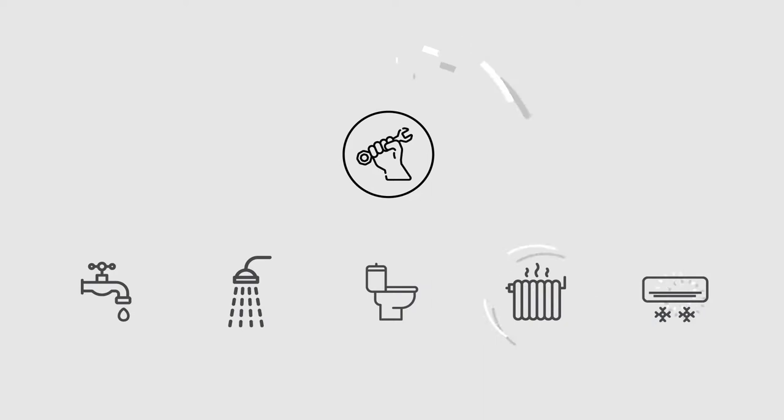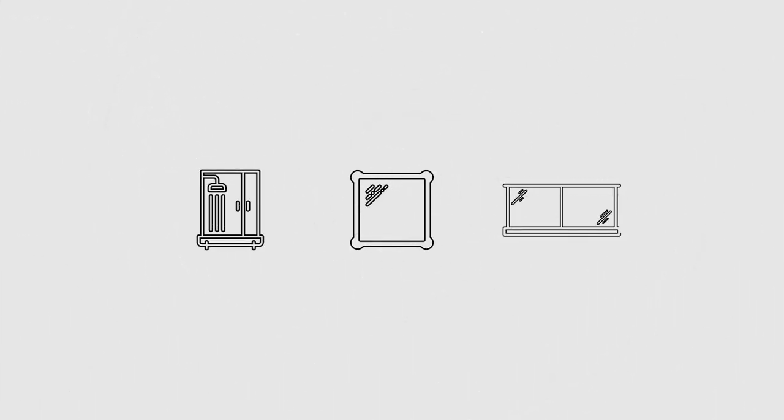This means all taps, shower fittings, toilets and heating and cooling is installed. Our glazier will install shower screens, mirrors and glass balustrading.